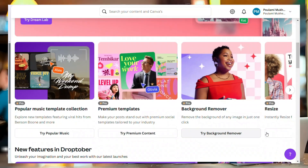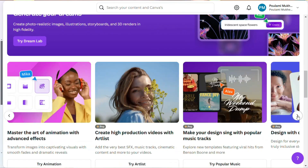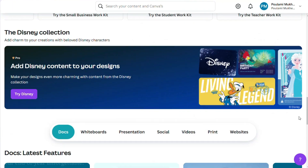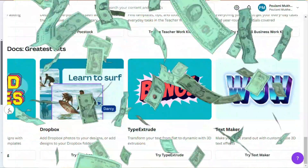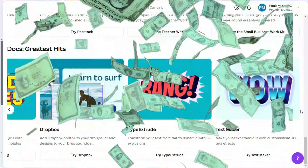Ready to unlock Canva's hidden AI superpowers? Discover the top 10 AI tools of 2024 that will elevate your designs to a whole new level. In today's tutorial, I'll walk you through Canva's best AI apps of the year. And if you stay till the end, I'll show you how these tools can fuel a steady side hustle. Let's dive right in and get started.